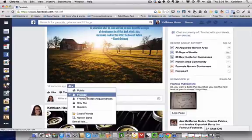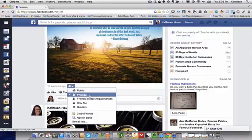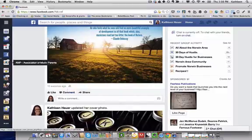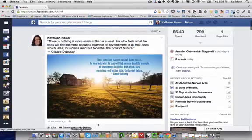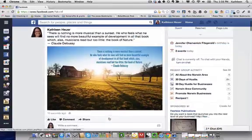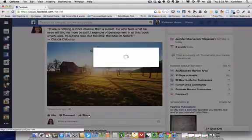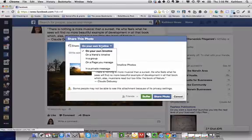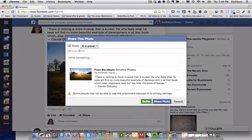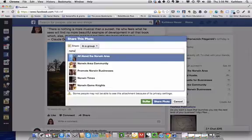But if I want everyone to see it I can go ahead and change it to public. But let's say for right now it's still set only to friends and I decide it's so great that I'd like to share this with a group. So I go ahead and hit the share button and I'll do it in a group and I'll choose the group that I'd like to share it to.